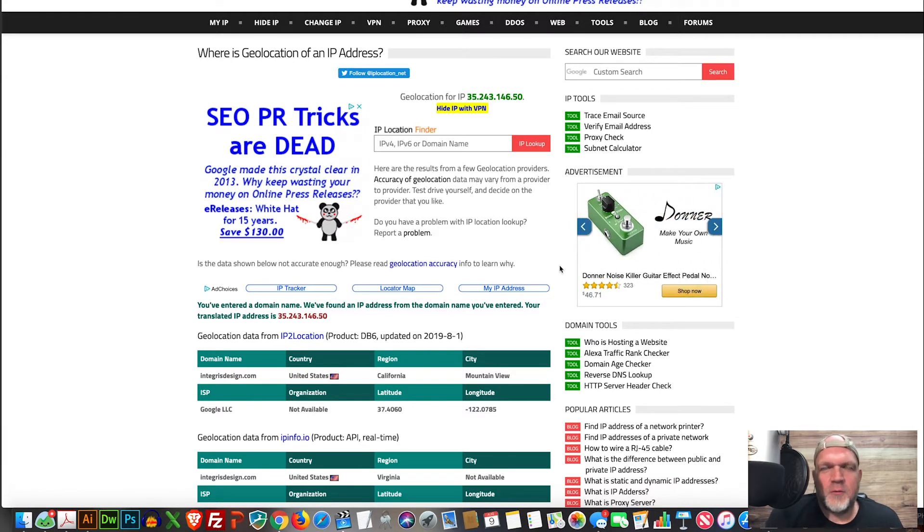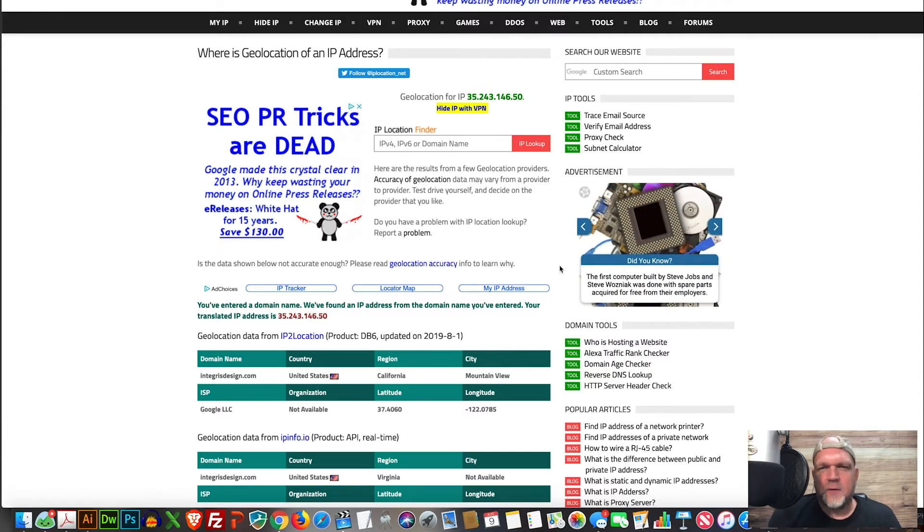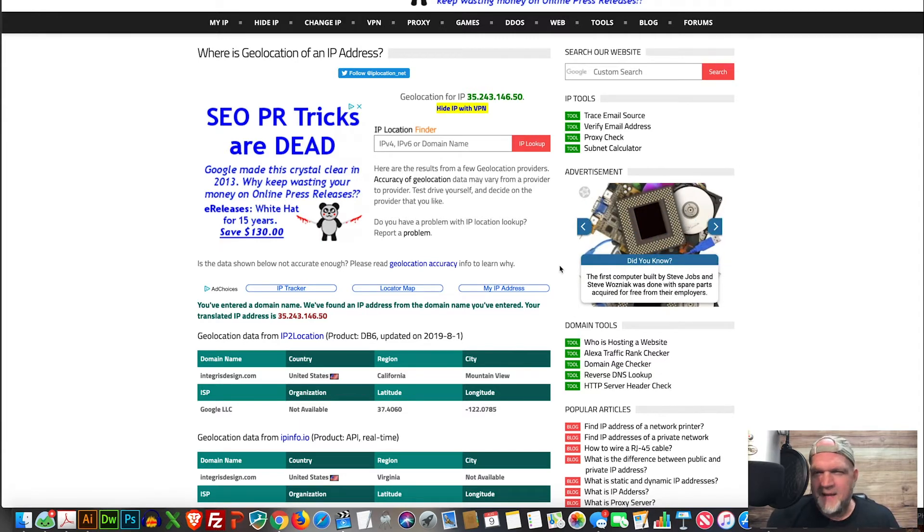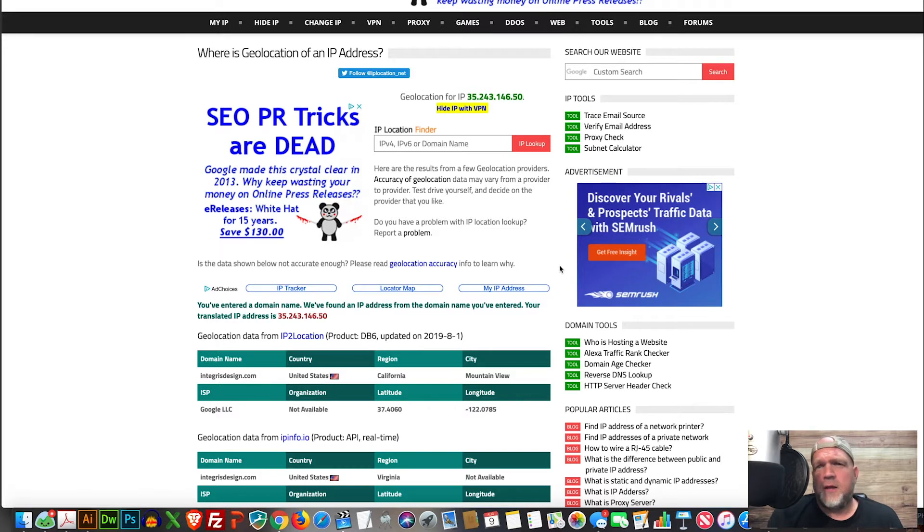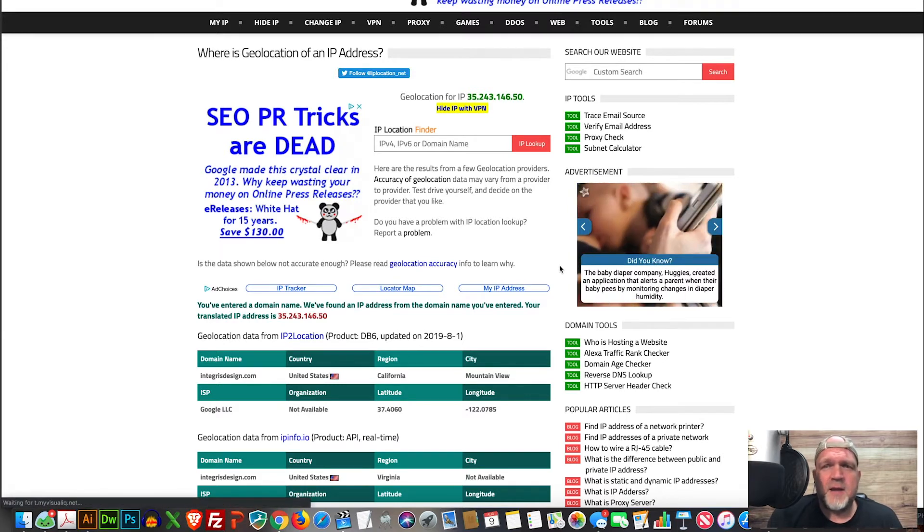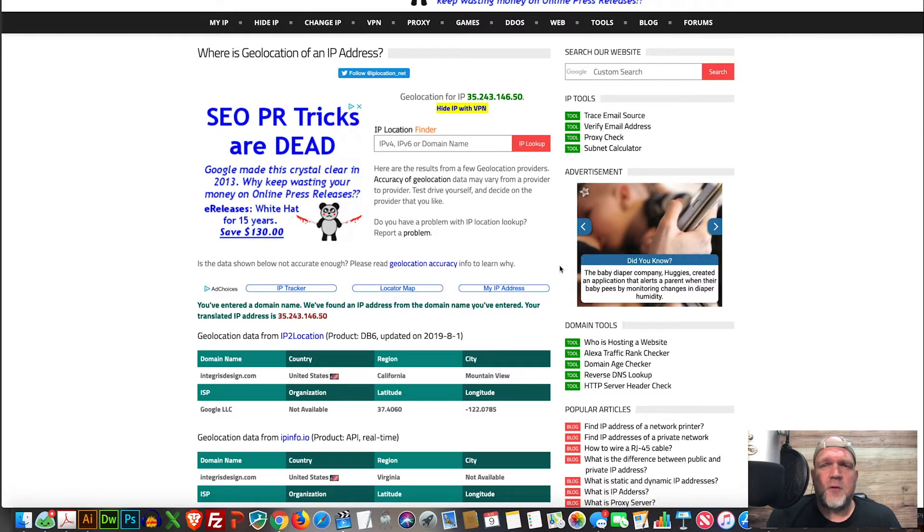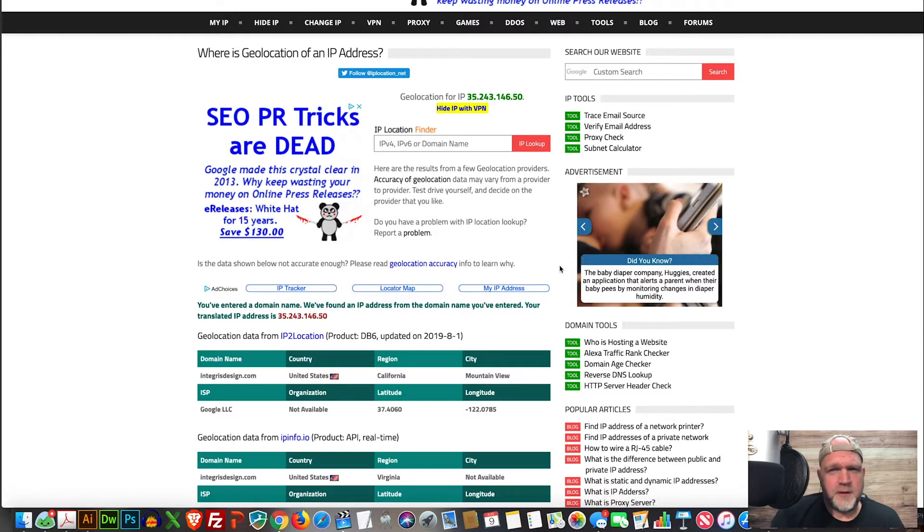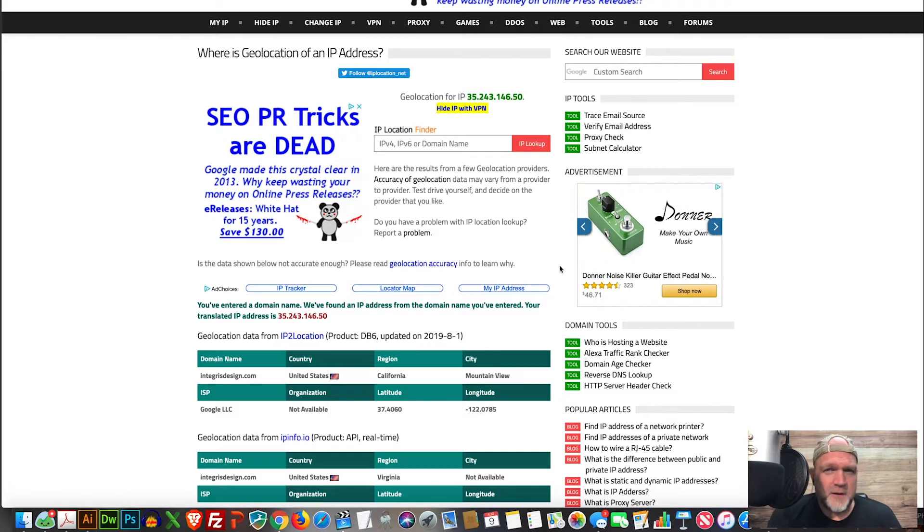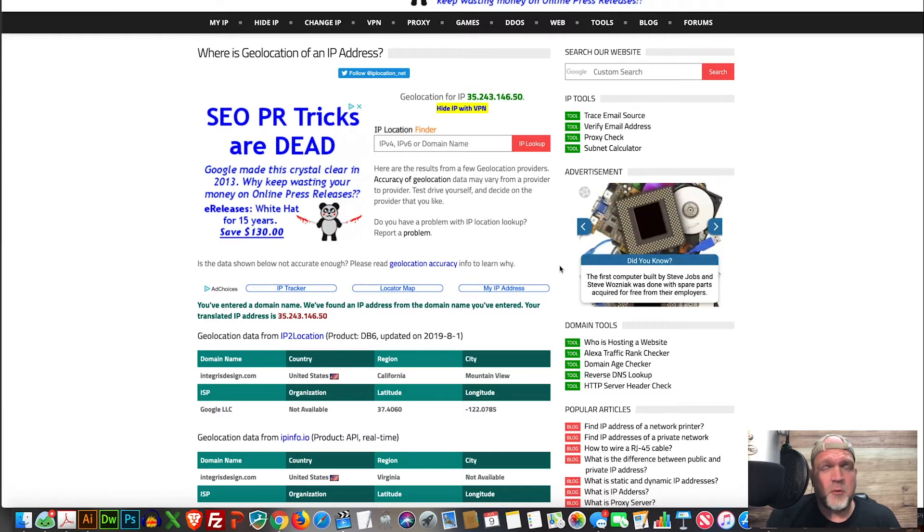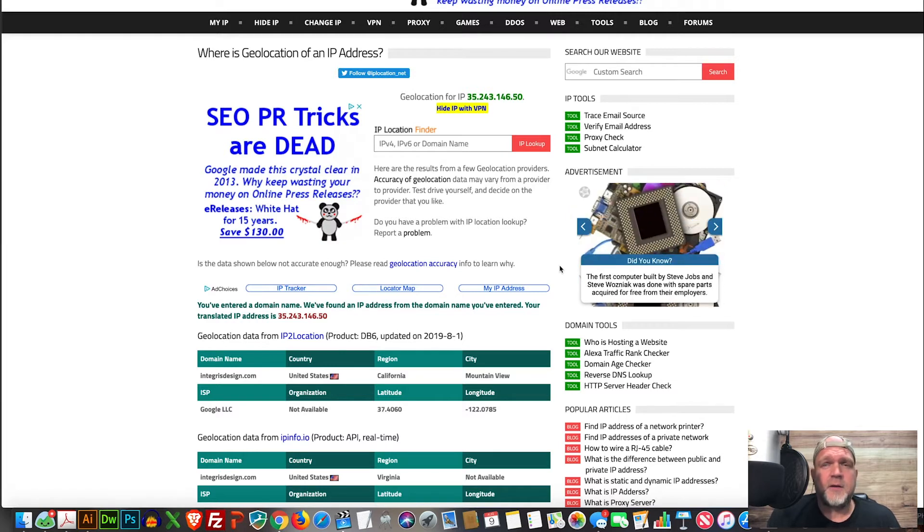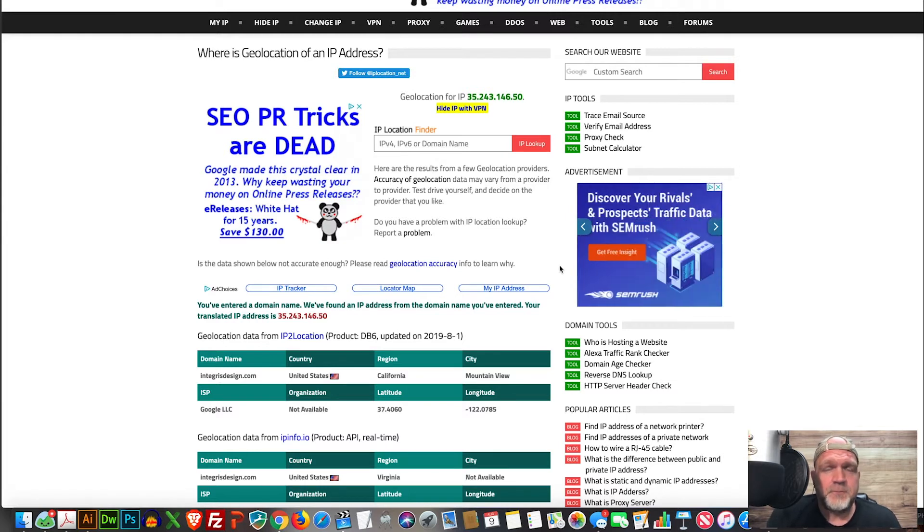This is an important question because everything matters when you're building anything on the internet. You need a fast hosting company, one that's going to be able to serve up information reliably and consistently. Cheaper hosting often does not equate to that. It saves a little money in your pocketbook, but you often lose a lot more money in sales, conversions, and overall reputation.